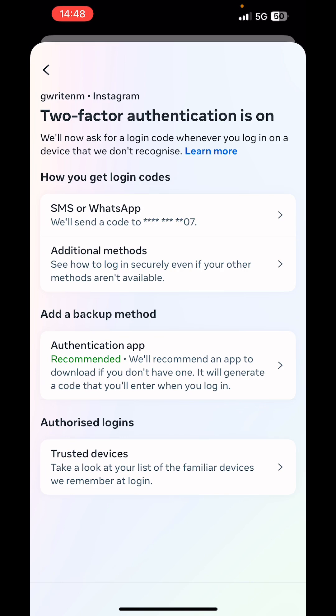Or you click on authentication app, or you could also go for the additional method where they are going to generate a backup code which you could use. So you could screenshot that and save.